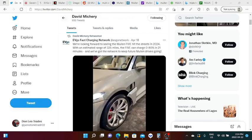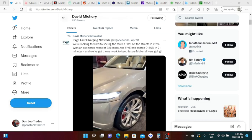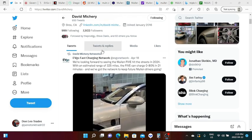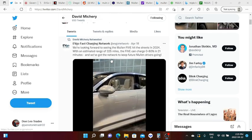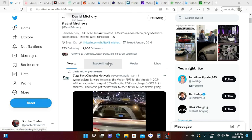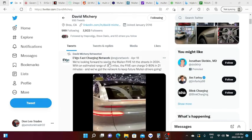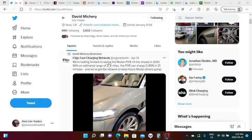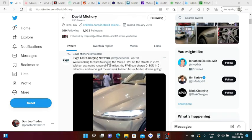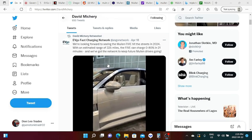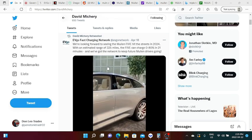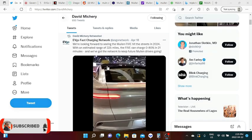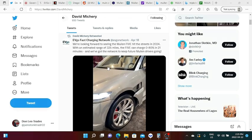For all those who are Mullen fanatics, for all those who are Mullen long, I think you should follow David Michery, he is also in Twitter. It looks like people are speculating about EV Go fast charging network and Mullen partnership. We don't have any official press release on this one.